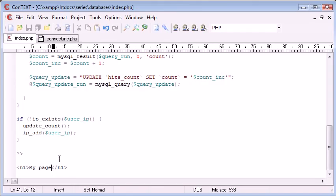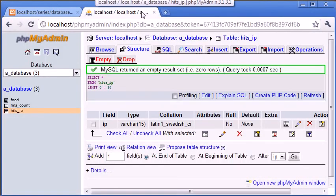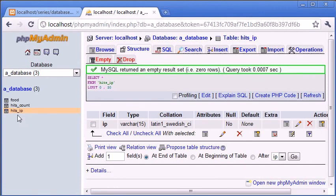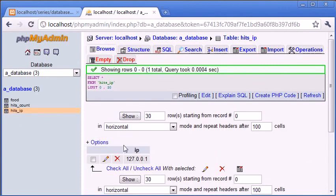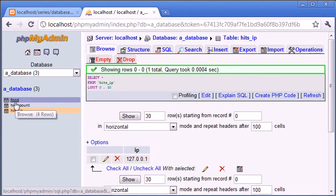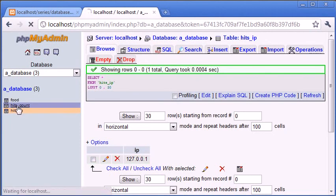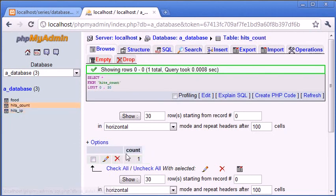Now, because my IP doesn't already exist in the database, we should have updated the count and added my IP in, ready for the next check when I come onto the page again. So hits_IP, we can see that we've got my IP address being inserted into the database, and hits_count will be updated by one.